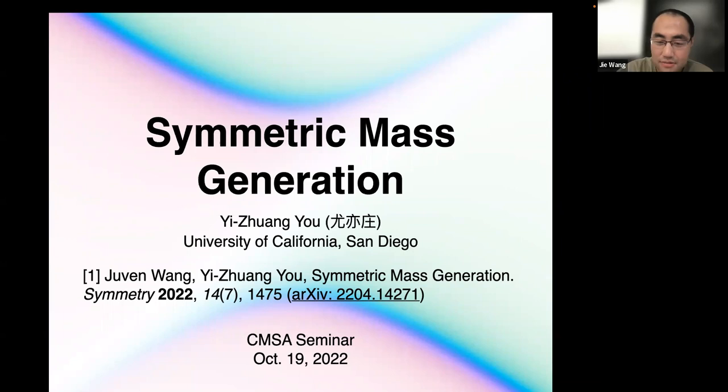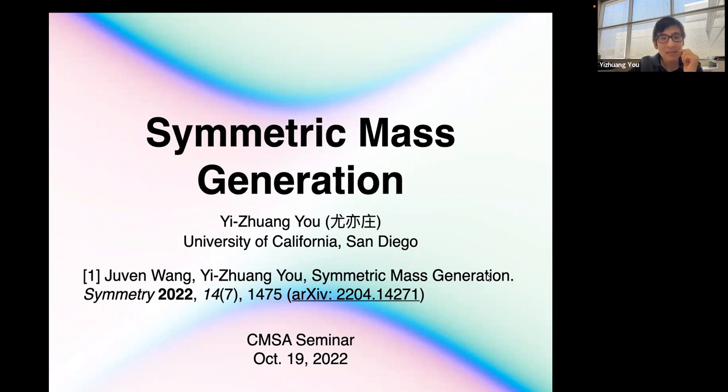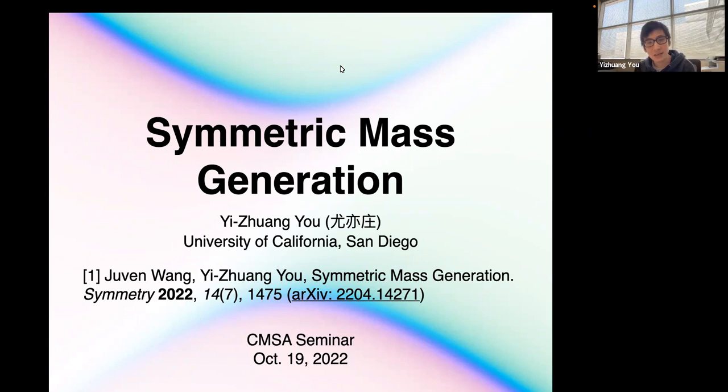Hi everyone, we are very happy to have you from UCSD today to talk about symmetric mass generation. Thank you very much. Thanks Jiyuan and Juven for inviting me. I did a lot of work with Juven recently and we wrote a review paper on symmetric mass generation.